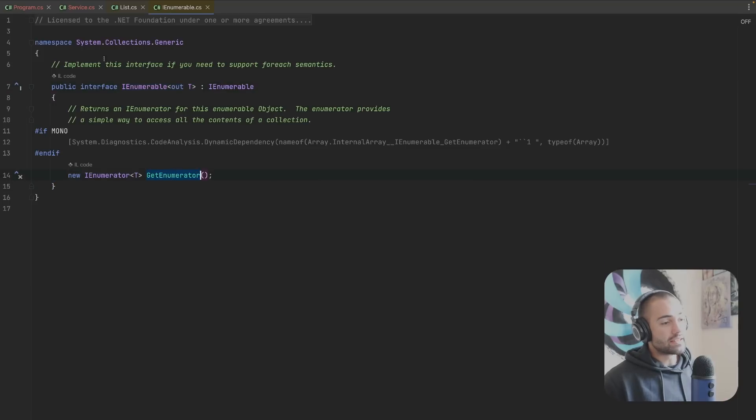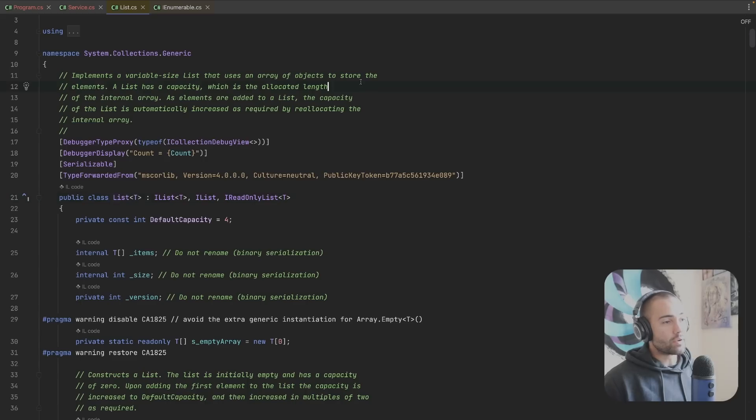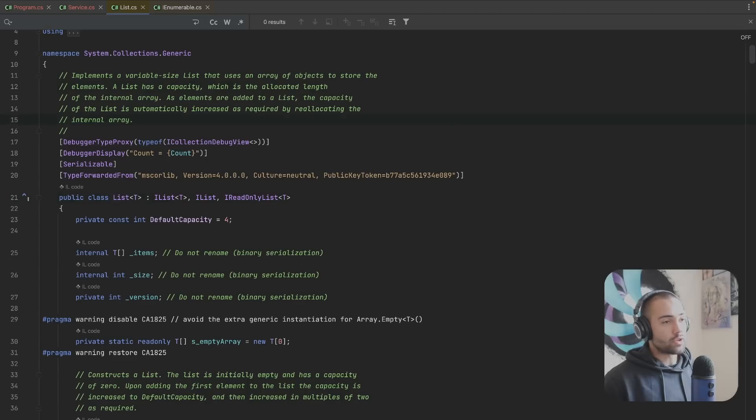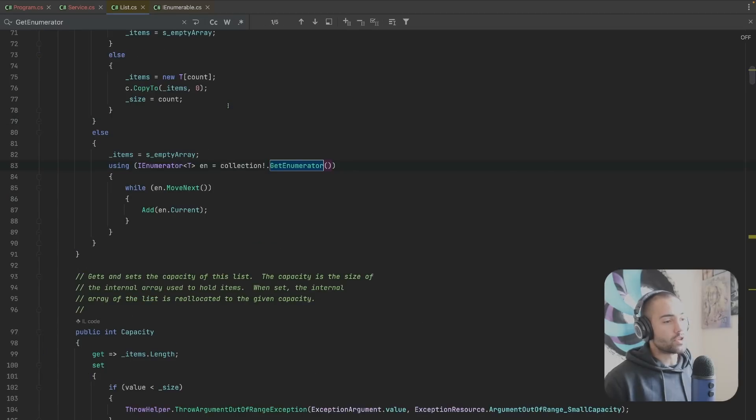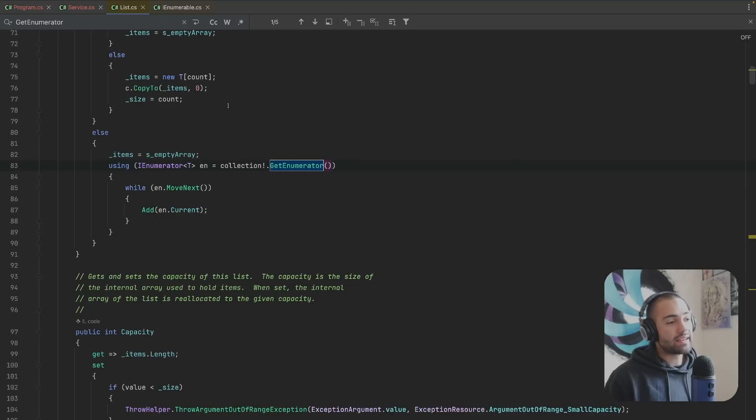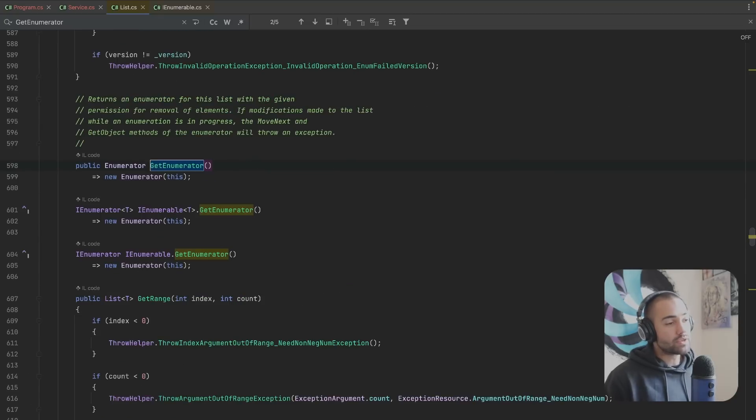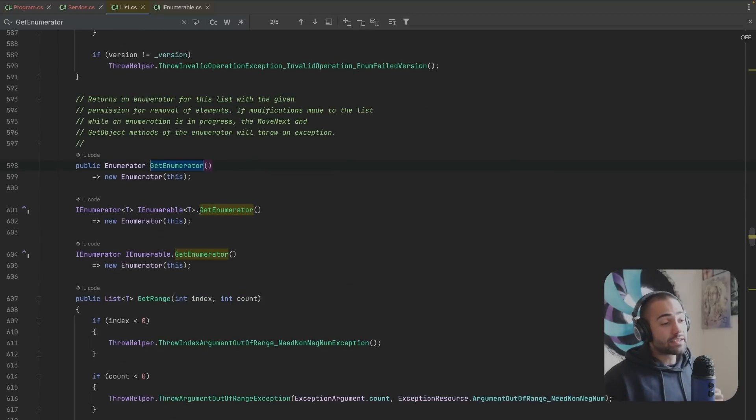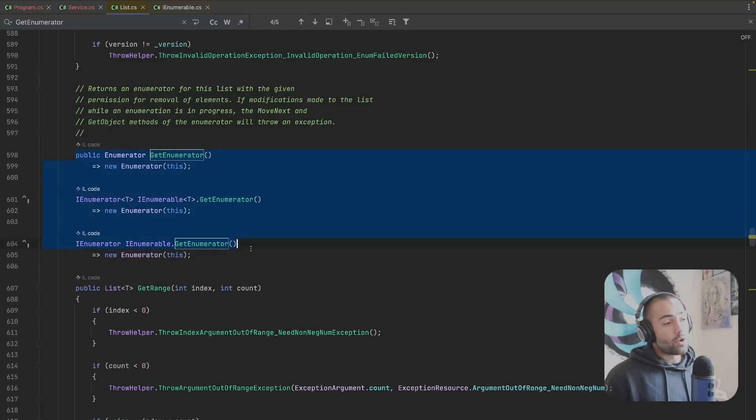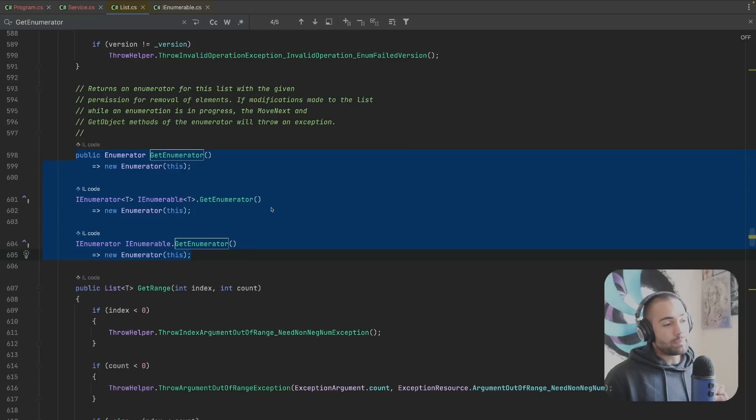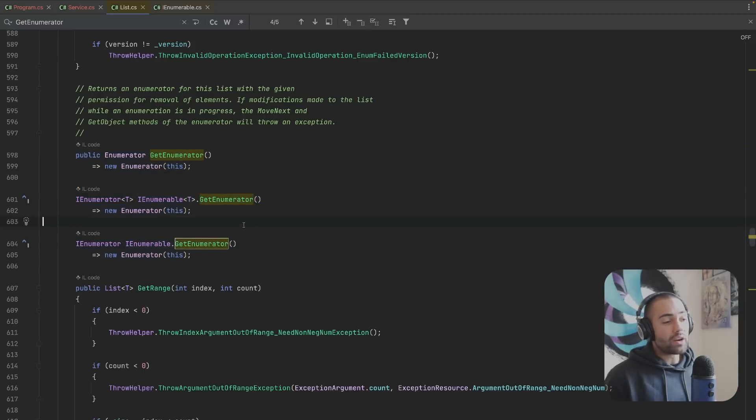So ctrl+f search GetEnumerator. That is where we're using the GetEnumerator and here is where it's implemented. We see three implementations for this and two of them are interface specific.